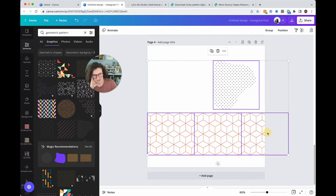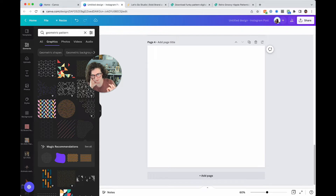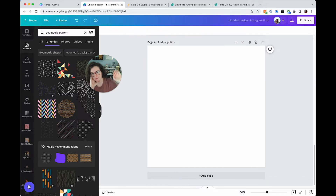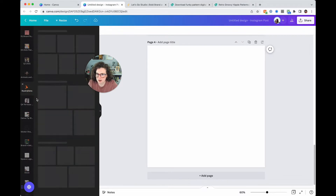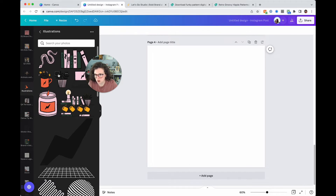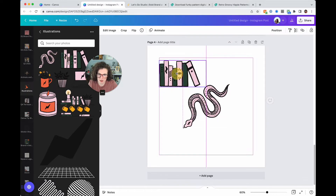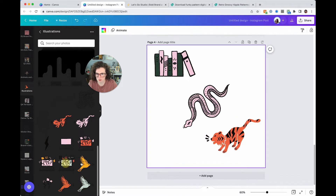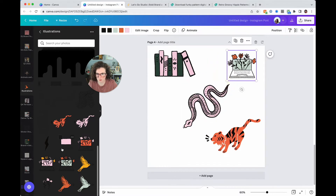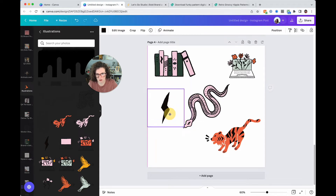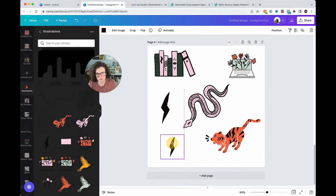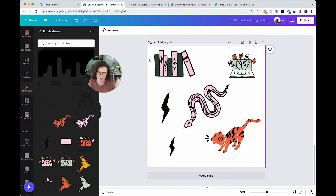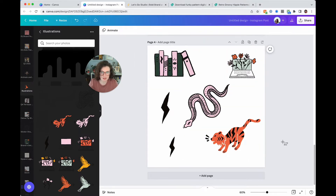But if you really want your own pattern, let's do it. To make a seamless repeating pattern, you have to have elements on all sides that bleed into the edge. I'm going to use my set of illustrations by Mushroom Studio. Adding a snake, some books, my brand tiger, a computer, and my lightning bolt — this would make a fine pattern, but it's going to leave gaps.